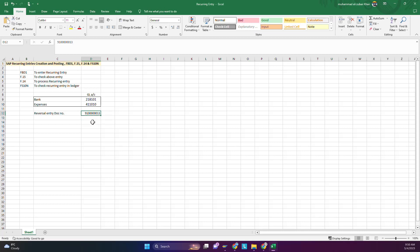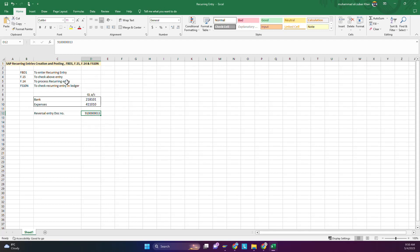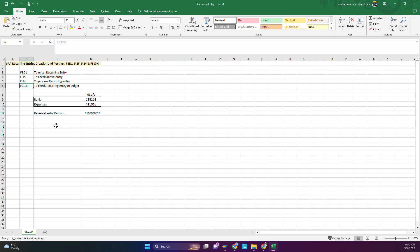This number you have to save it somewhere. During the month or month end, whenever you want to run it, you will use this number in F.14. Or you can simply run the report F.15 where you will see all the recurring entries and document numbers. From there you can pick it. To execute it you have to go to F.14, enter this one and run it. Just mention the month in which you want to enter it. In the end we will check the ledger account to verify the outcome of the process.